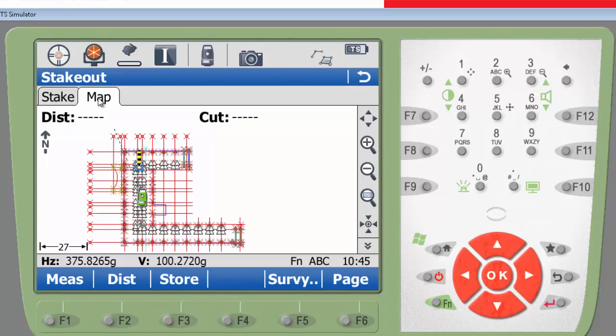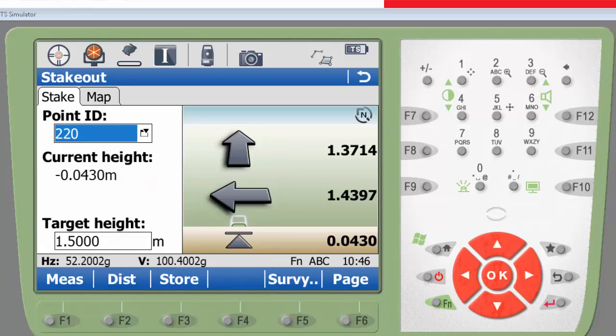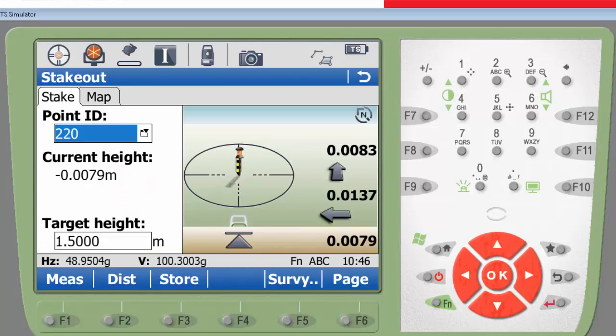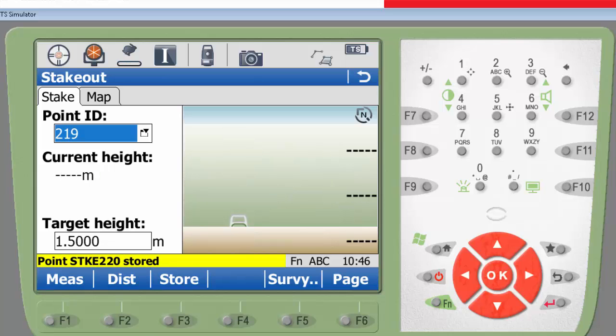I do not need to remember the stakeout points ID, as I can simply select the point from the map. I navigate to the position of the point, and after staking it, I will store the point to later compare the difference between the design and staked point.